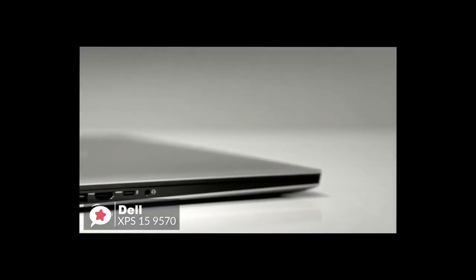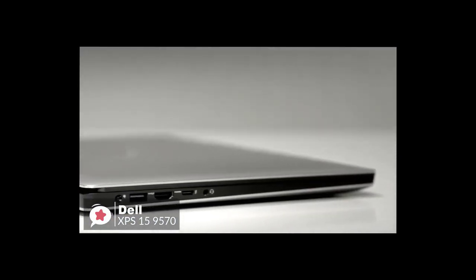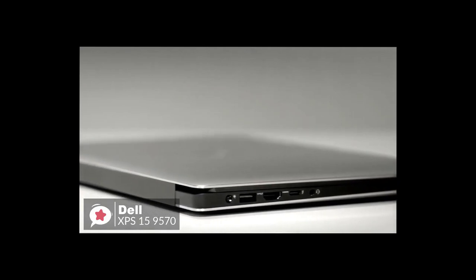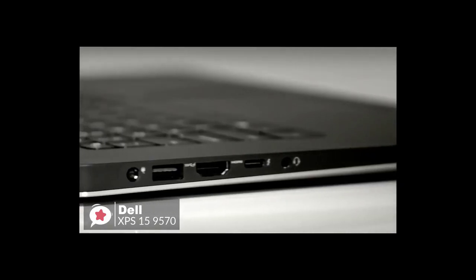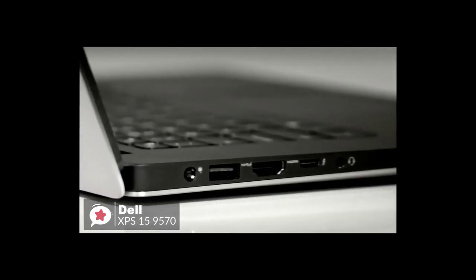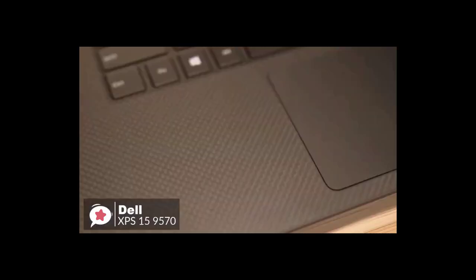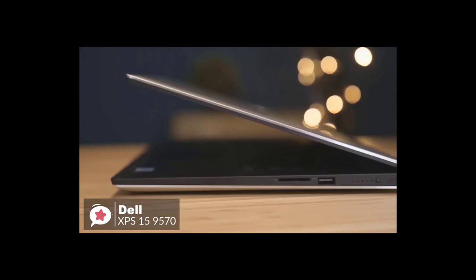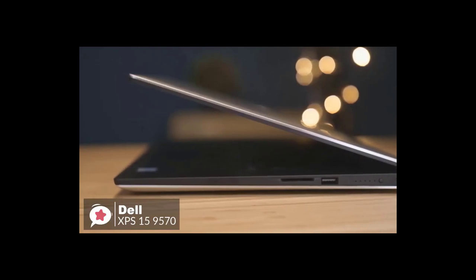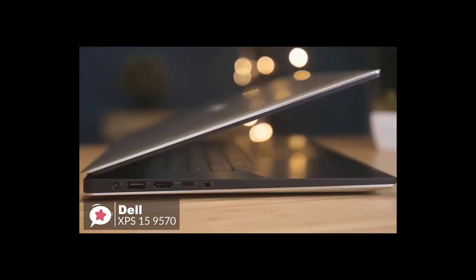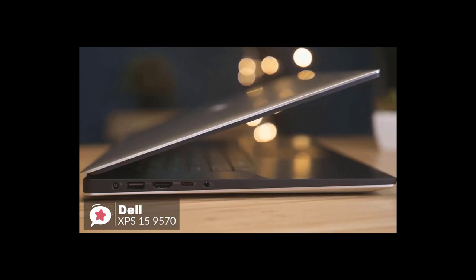We also like to mention it has a big collection of ports including two USB 3.1 ports, one on either side of the chassis, USB-C, HDMI 2.0, Thunderbolt 3, and an SD card slot, not to mention the 3.5 millimeter jack.